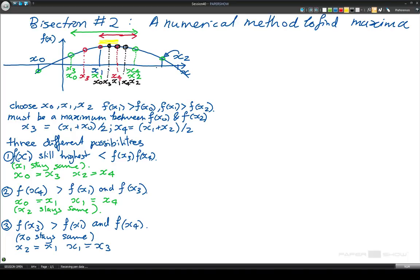We now know that the maximum is somewhere in that yellow box there. And so now we would say this is going to be x0, this is going to be x1, and this is going to be x2.